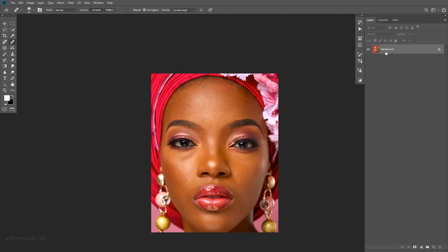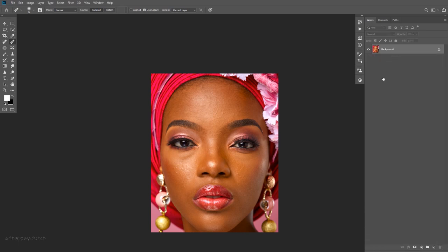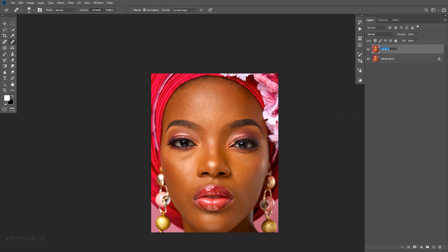First thing: never work on the background. Always duplicate your background — either hold and drag it to create a new layer, or hold Ctrl+J on your keyboard or Command+J on Mac to create a new layer. Rename this layer 'healing' and you're good to go.